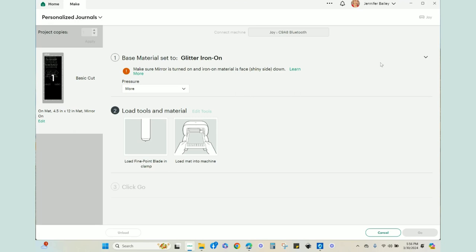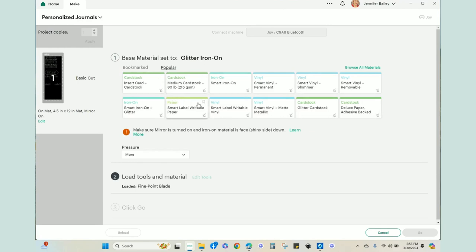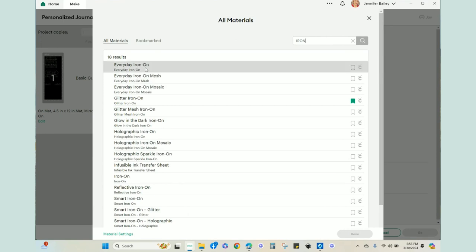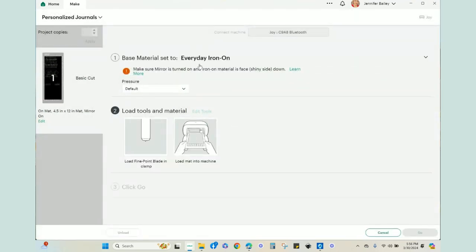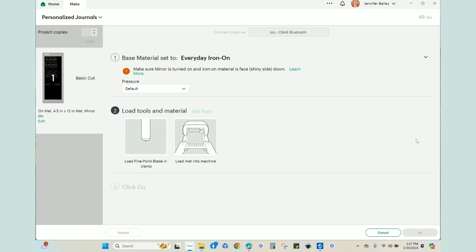So something I just realized is that I actually need to change from glitter iron on to regular iron on because we're just using basic black. So I'm actually going to go over here. I'm not using smart iron on. Let me go back to browse all materials, and I'm literally going to just type iron, and I have everyday iron on for these two. Yesterday, everything was done in the glitter. So I'll go back here. Now I've changed it to the correct setting. Everyday iron on, more pressure. You could leave it at default. In fact, I did default yesterday for the glitter, and it actually was okay. So I think I'll just leave that. And then it's going to ask me to load my mat into the machine, and then it will ask me to click on go when it's all loaded. So we can just go over to the overhead camera and get all of that ready.